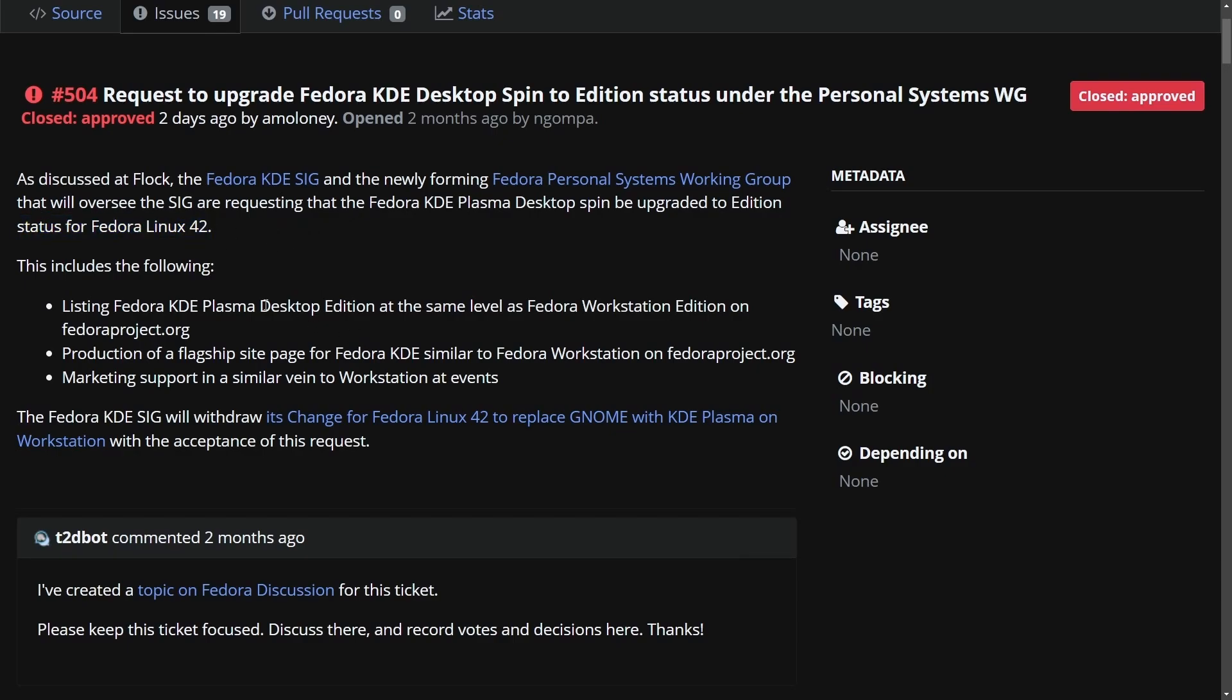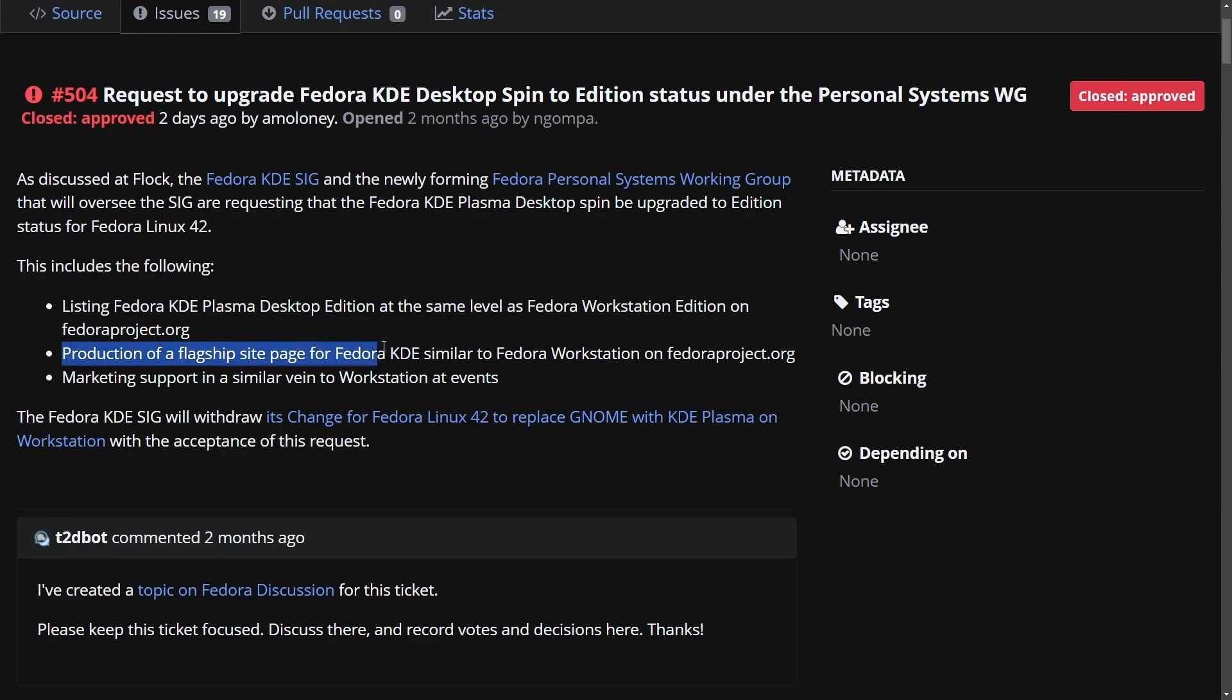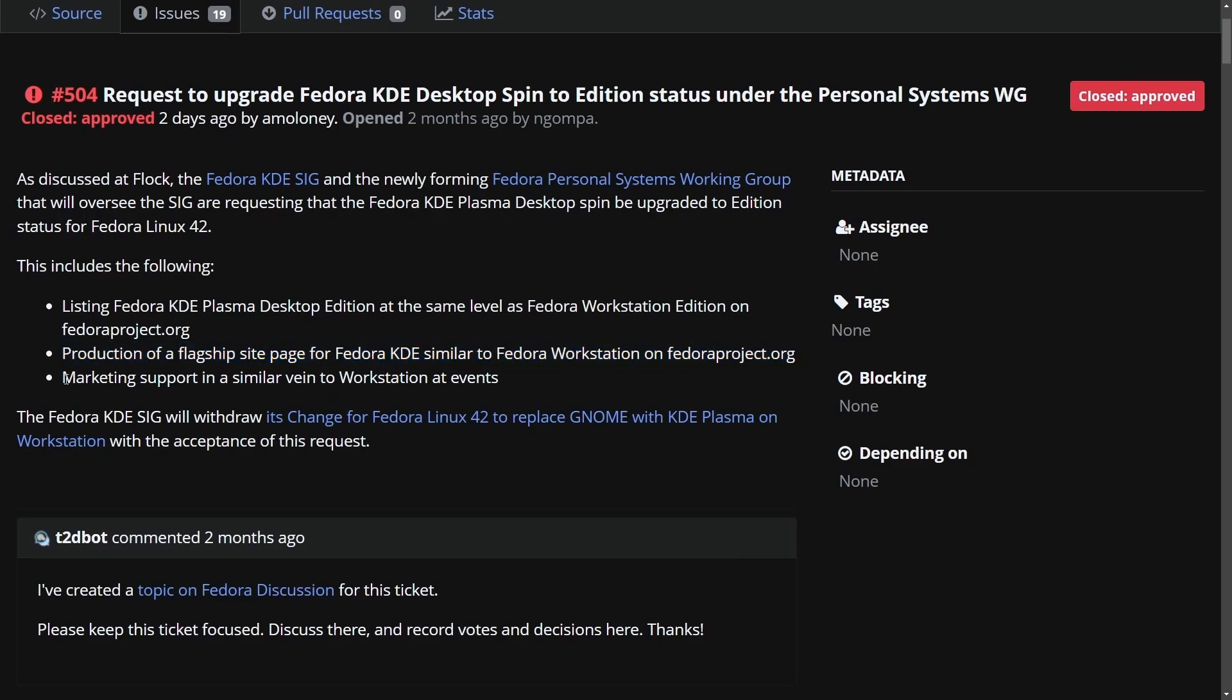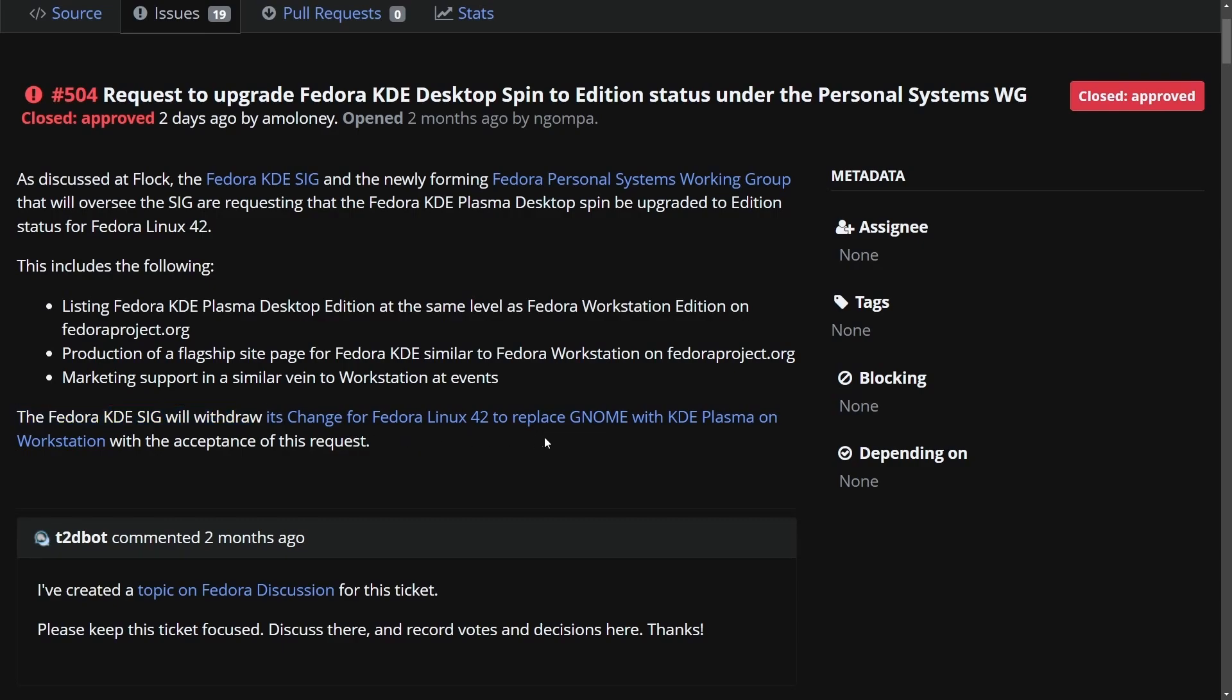This includes the following: listing Fedora KDE Plasma Desktop Edition at the same level as Fedora Workstation Edition on the Fedora Project.org website, production of a flagship site page for Fedora KDE similar to Fedora Workstation on the Fedora Project.org website, and marketing support similar to the vein of Workstation at events. And finally, the Fedora KDE SIG will withdraw its change for Fedora Linux 42 to replace GNOME with KDE Plasma on Workstation with the acceptance of this request.